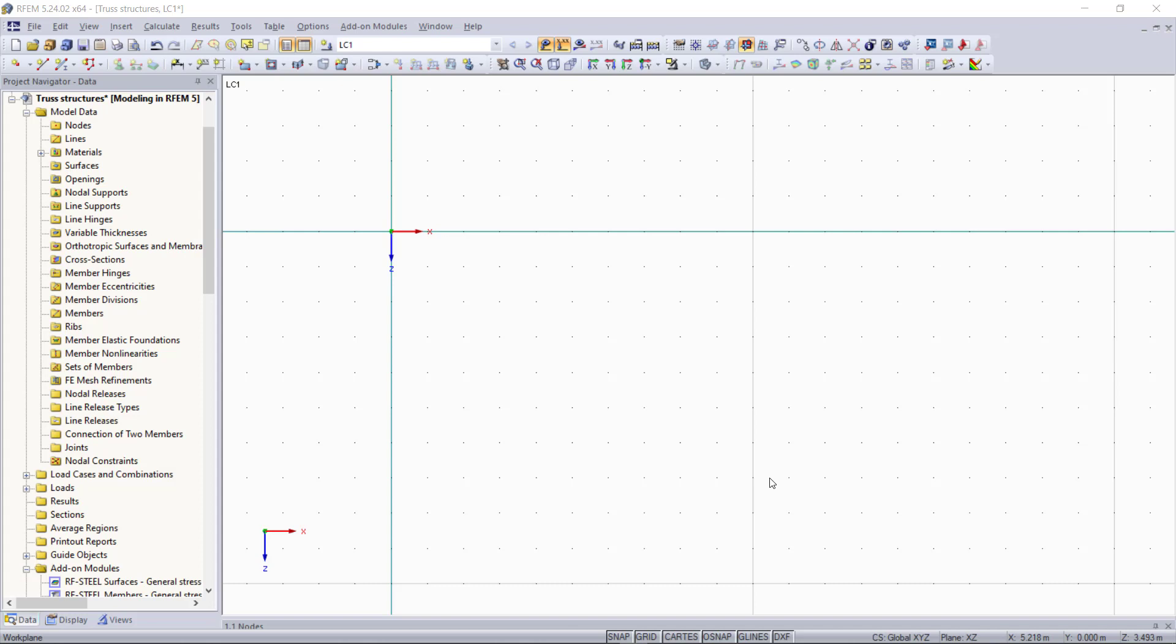In this tutorial we will do both as an example. So we will begin with modeling the first truss with individual members graphically.